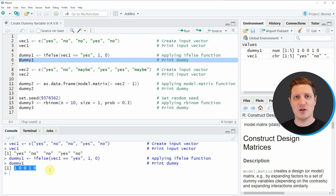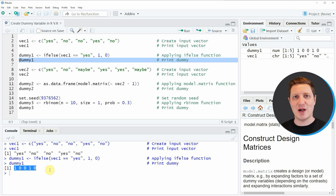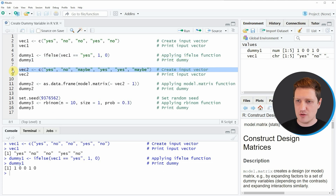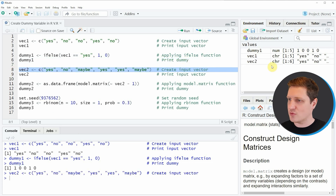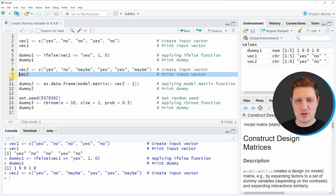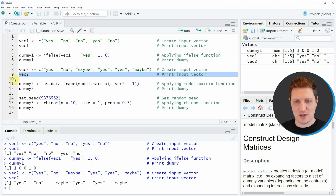In the first example I explained how to convert a character string vector with two values — yes and no — to a dummy vector. However, it is also possible to convert a vector consisting of more than two different character strings into multiple dummy vectors, which is what I'll show in the next example starting at line 8. Running line 8 creates another vector object called vec2 at the top right of RStudio. We can print this vector by running line 9.